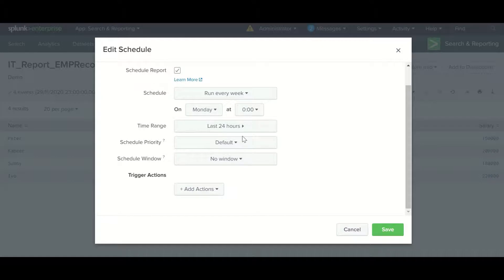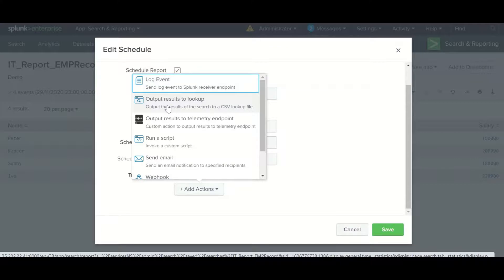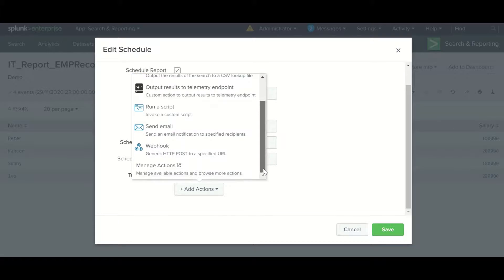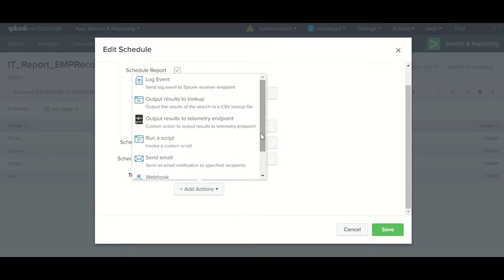Once you check all the options, there is also an option for triggering an alert. There are multiple options: log event, output result to lookup, output result to telemetry endpoints, run scripts, send email, and webhook. These come by default with the Splunk version. Log event creates an index-searchable log event. Output result to lookup sends the search result to a CSV lookup file — you can do that as well.